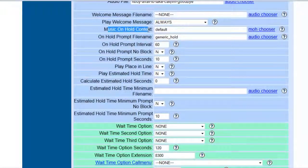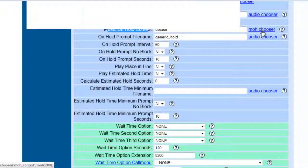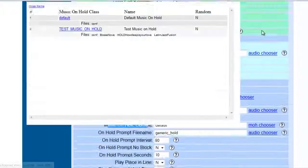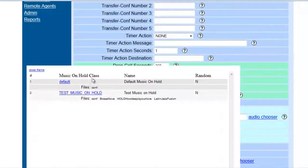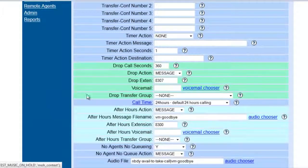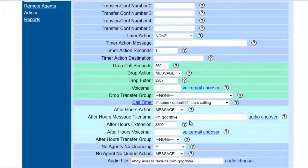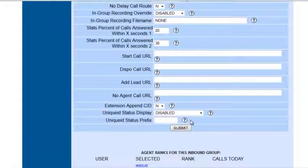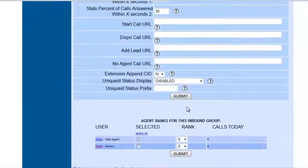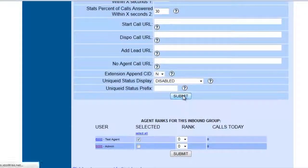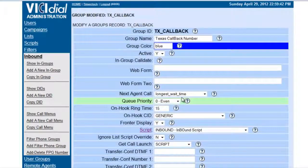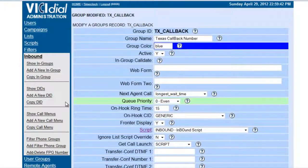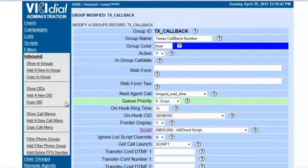Now here we go, Music On Hold Context, right here. Music On Hold, it's going to be Test Music On Hold, and we submit.